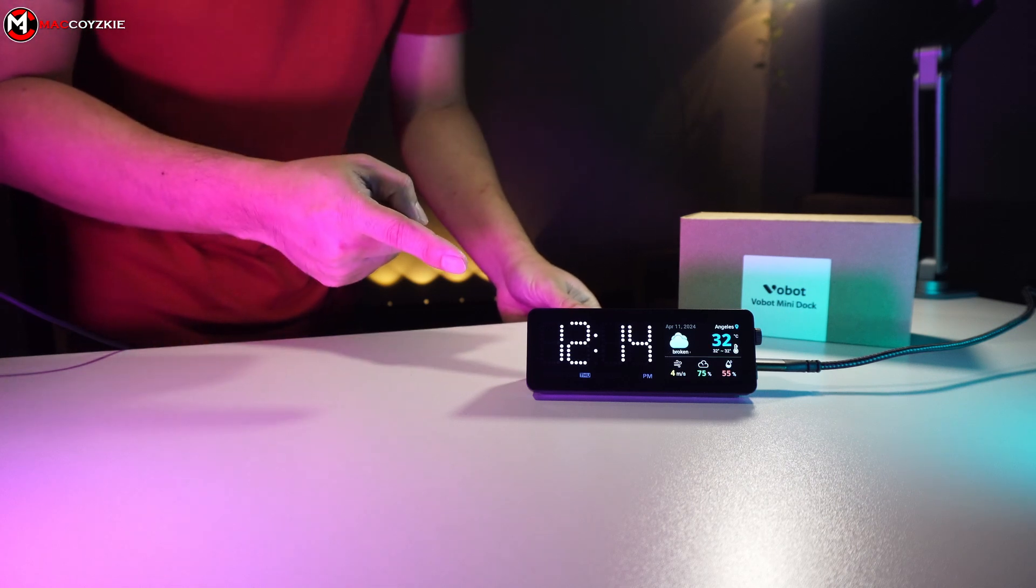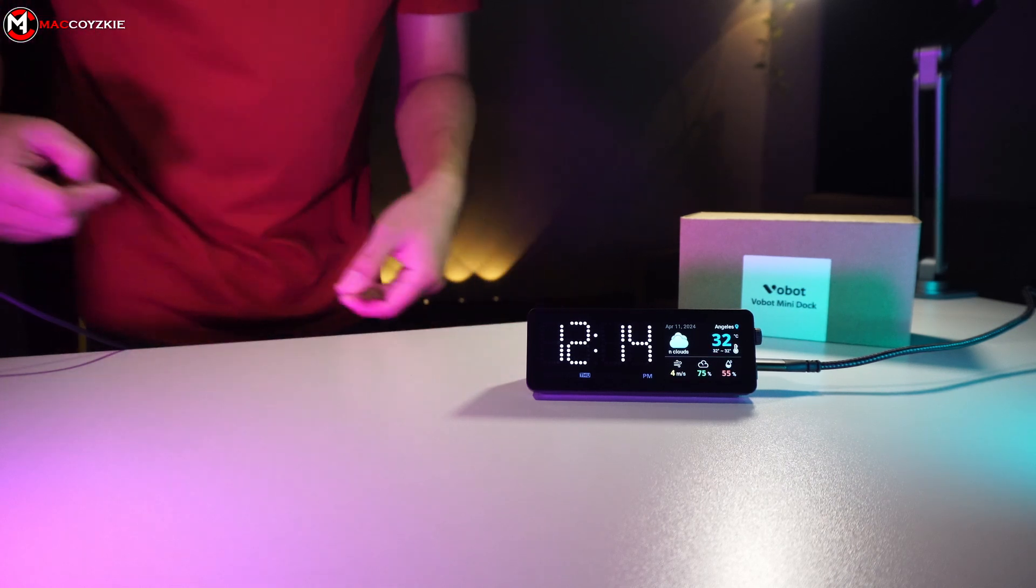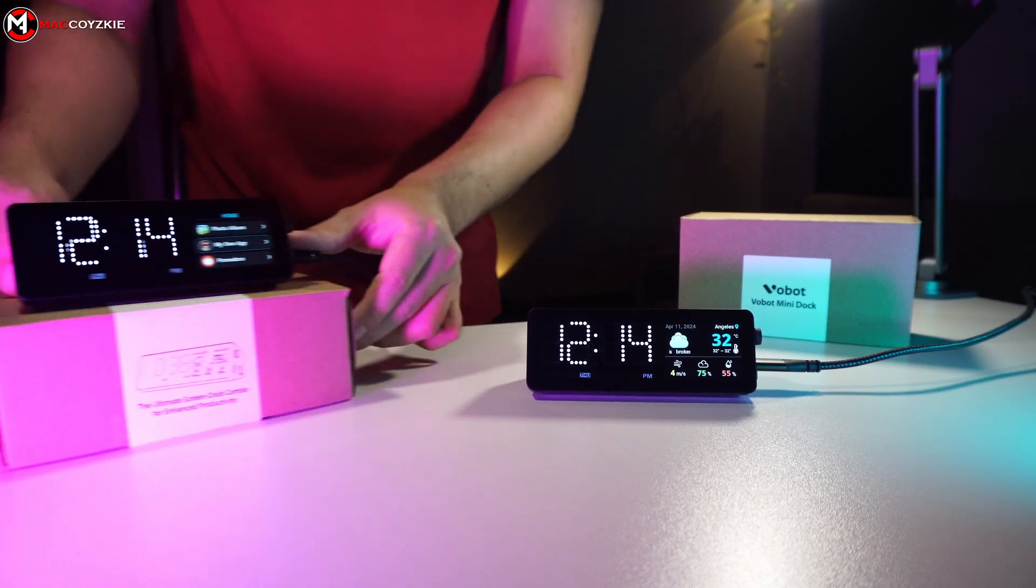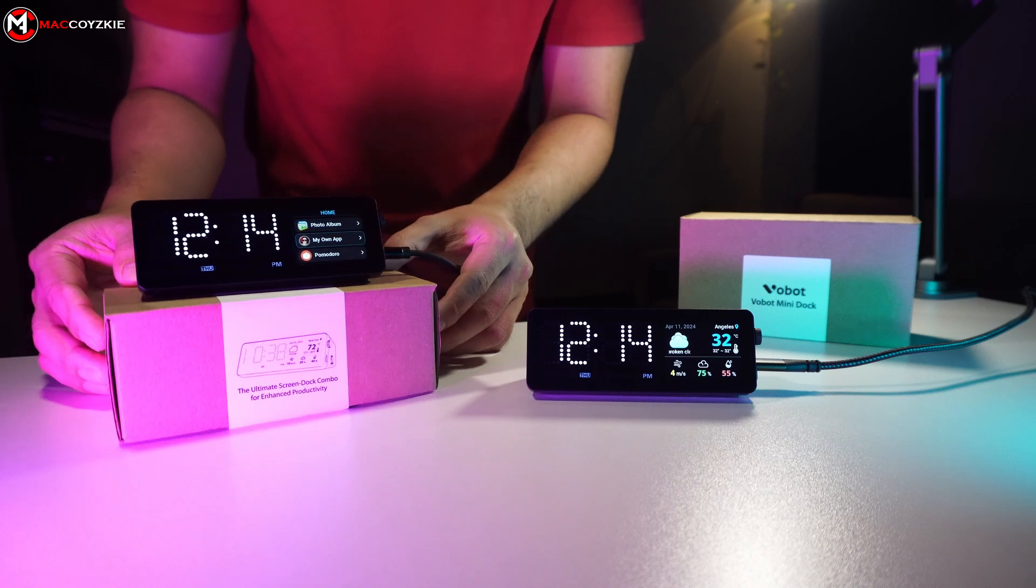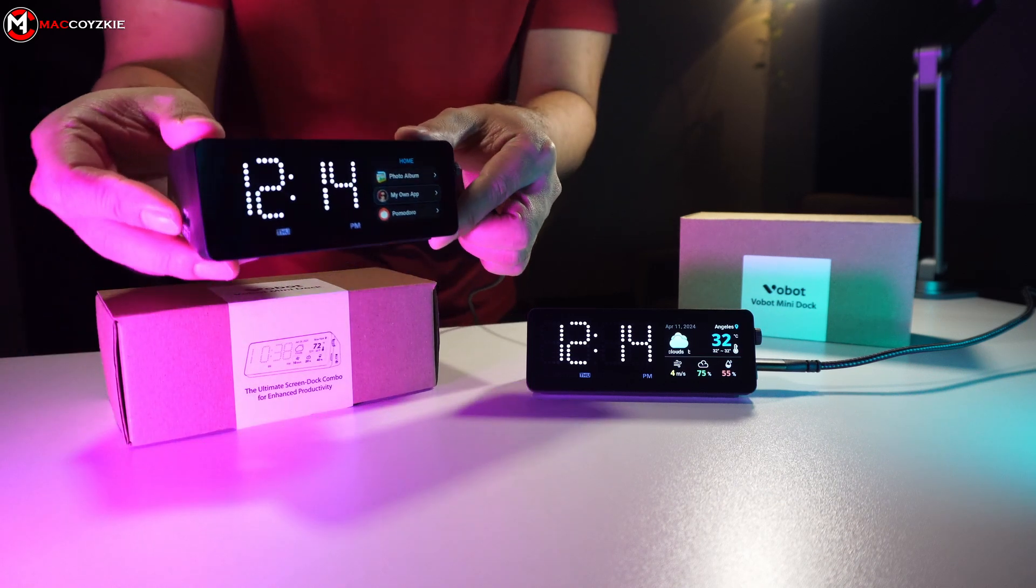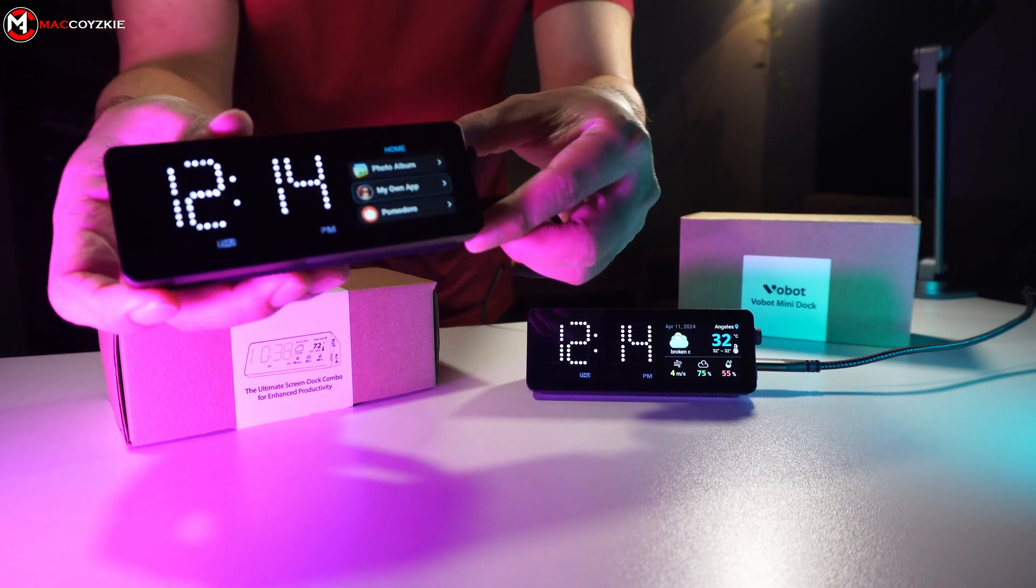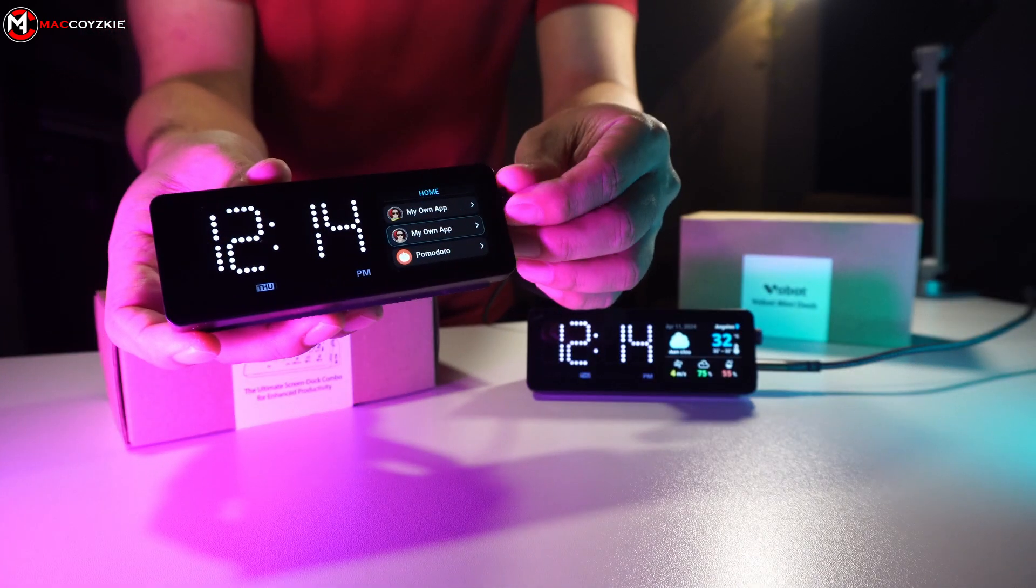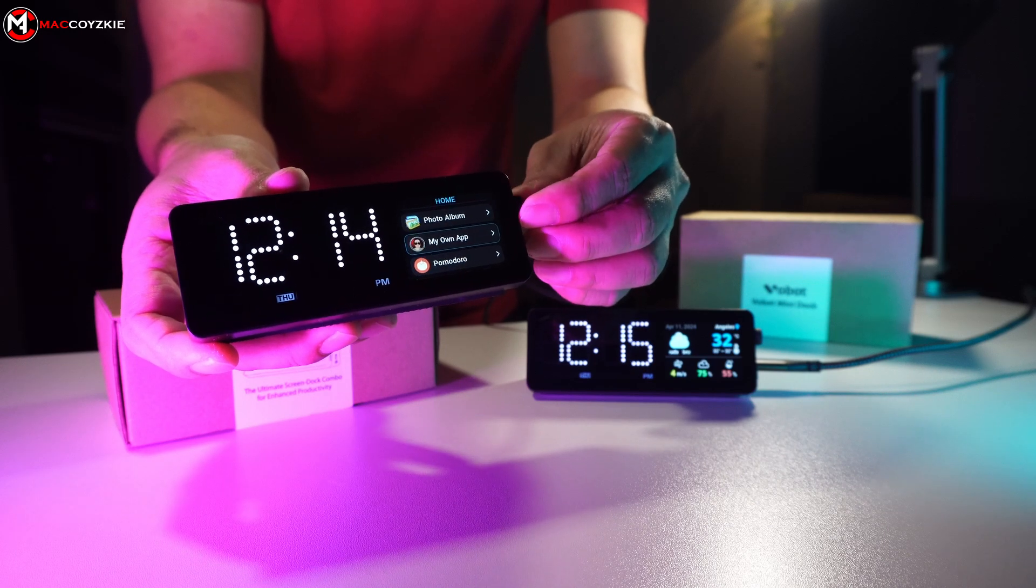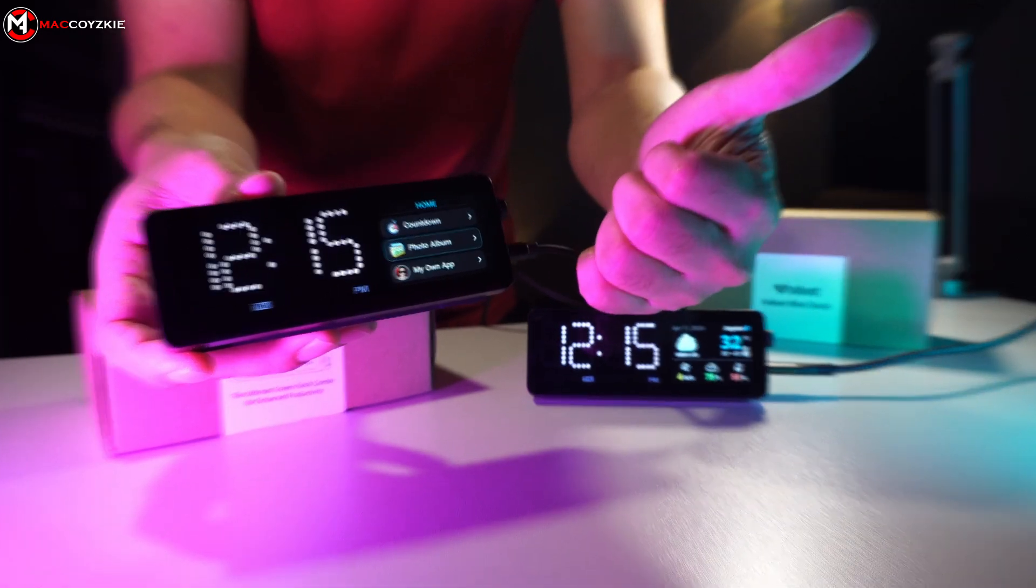So this is the first-gen version and Vobot sent us a second-gen version. With this second-generation version, we can now customize our own app and we're going to test it out if it works as expected. So let's go!